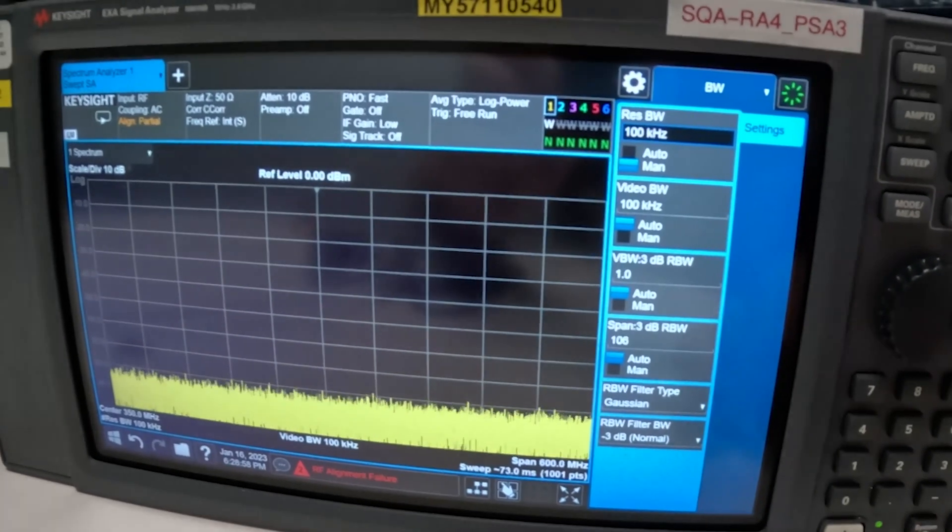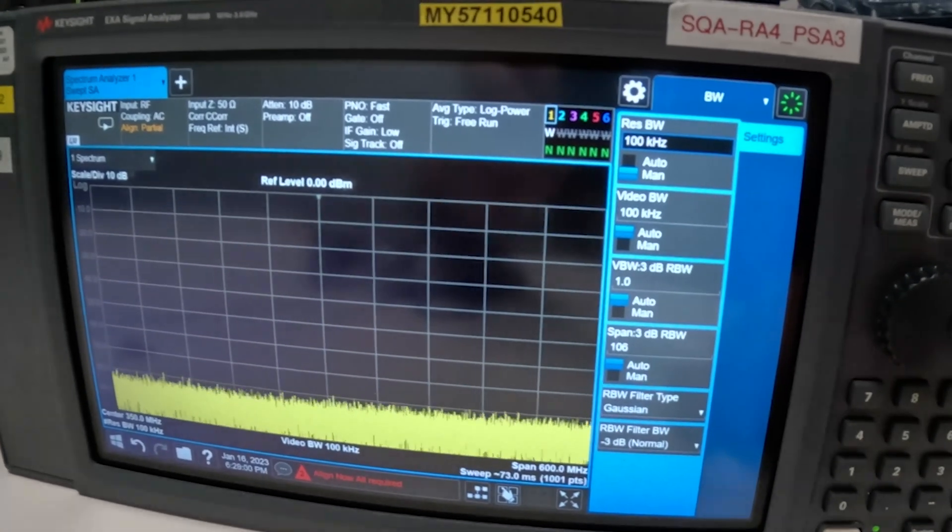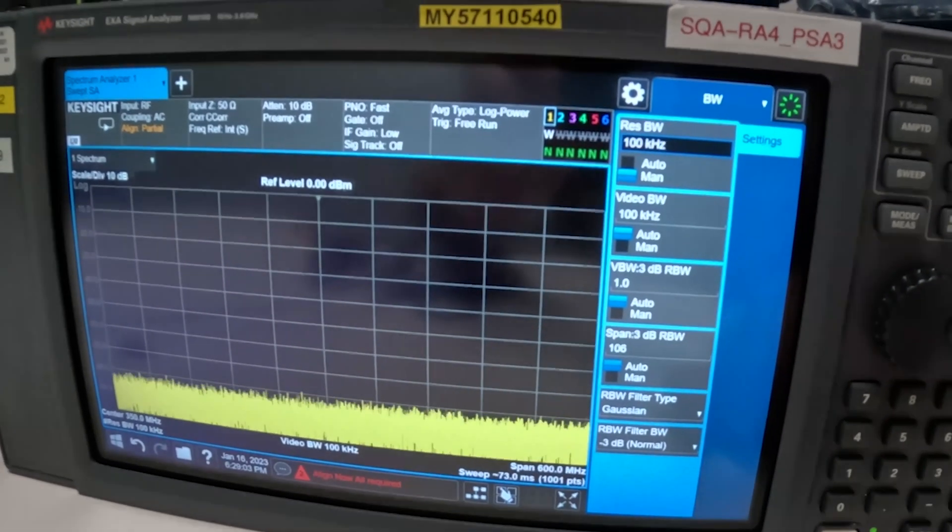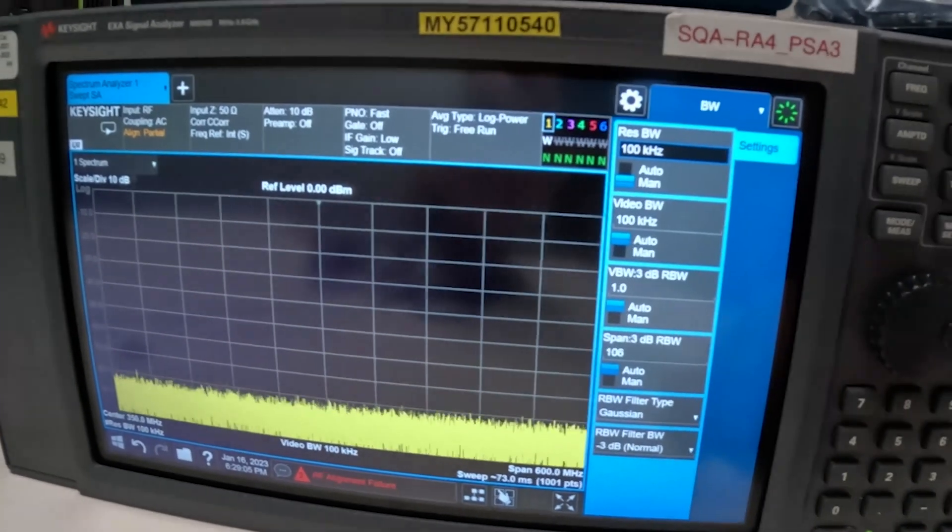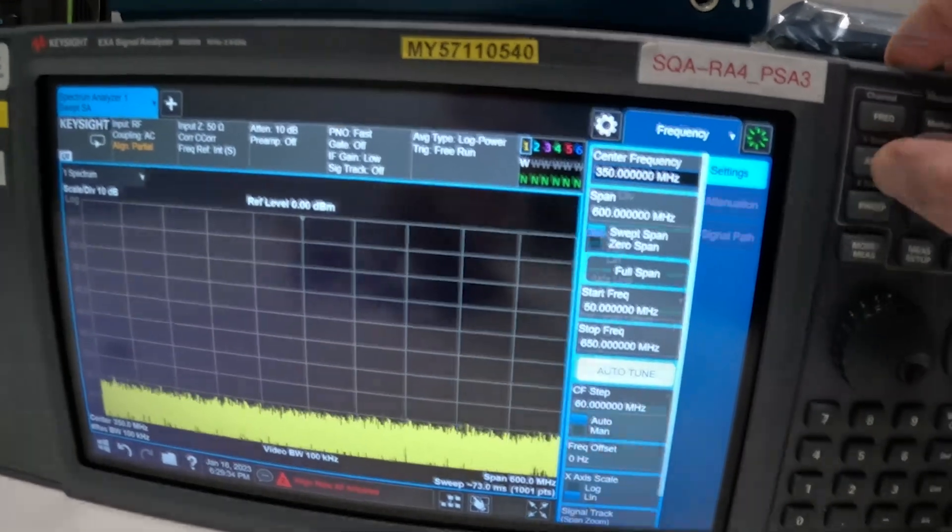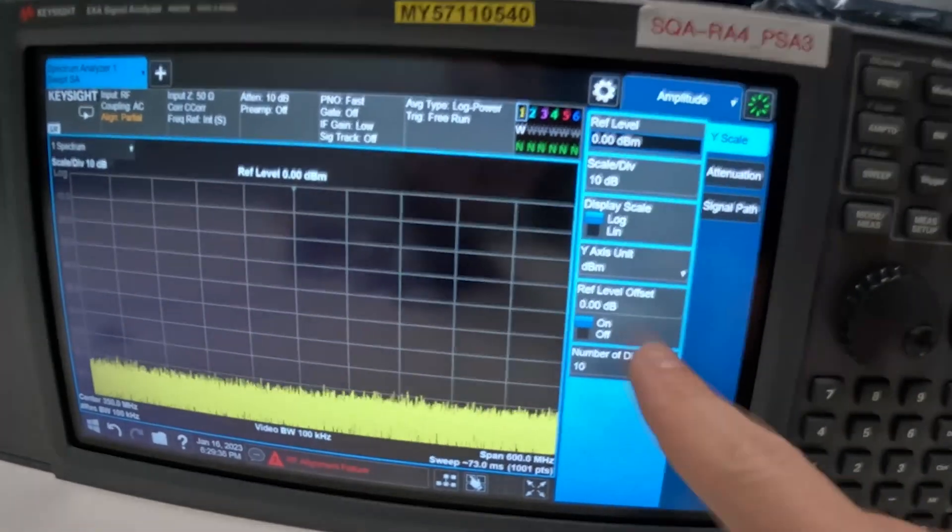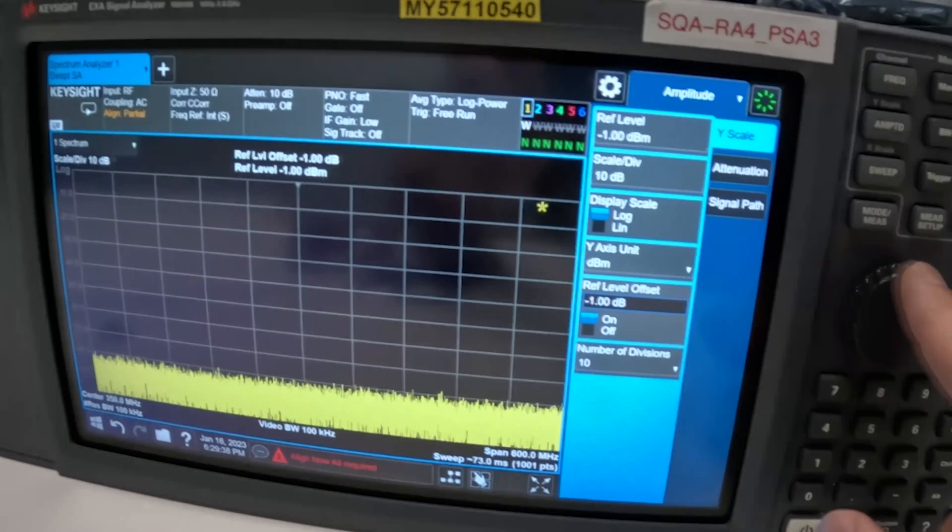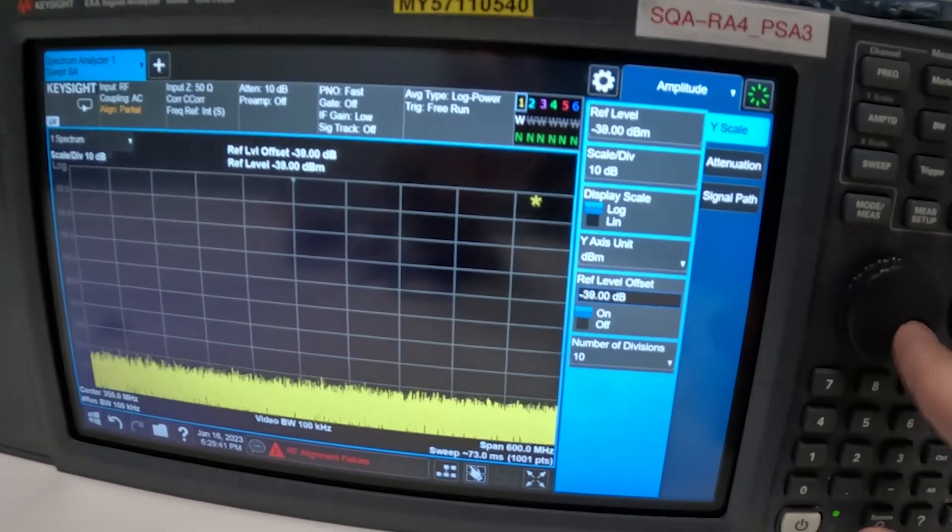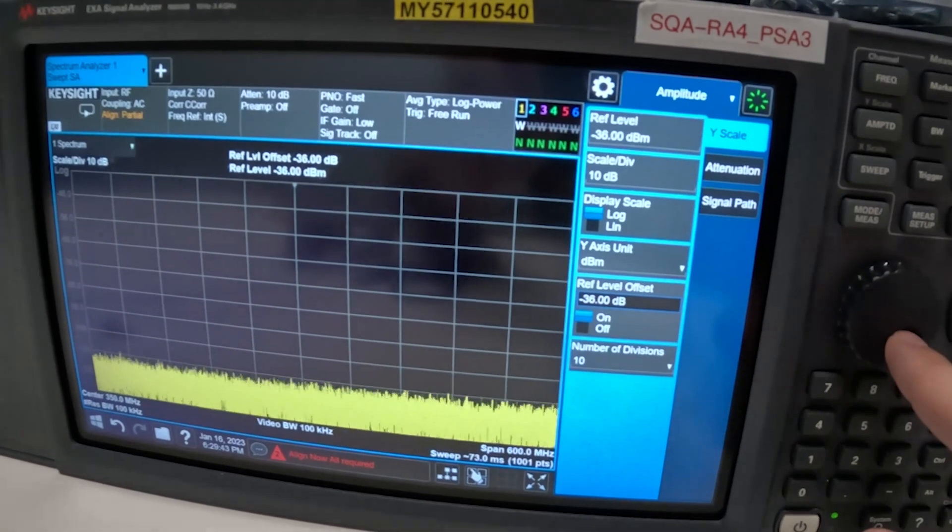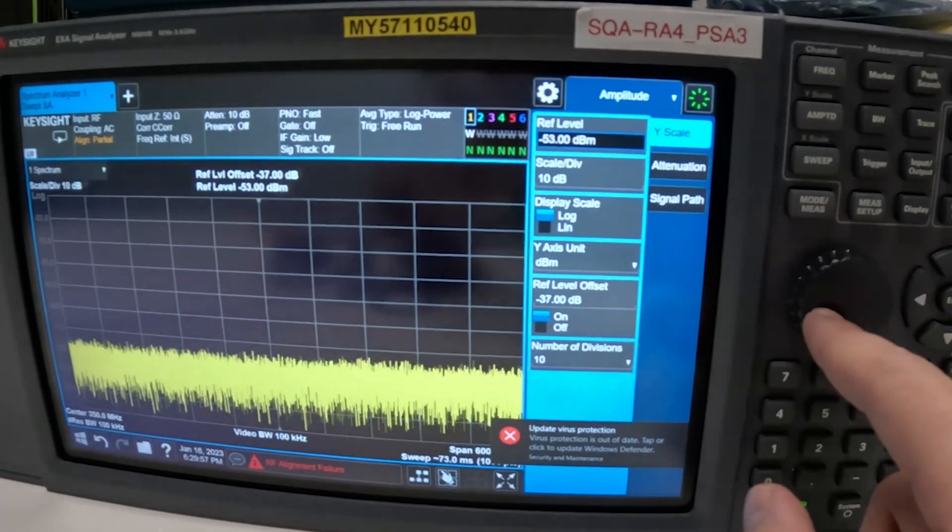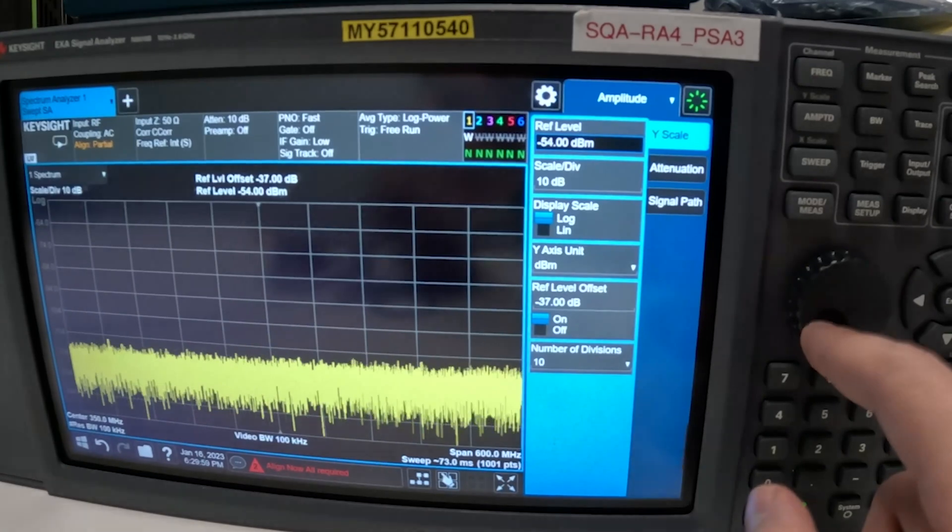And sometimes you may want to reduce it even further because you may be looking at a specific spike or something like that. Next we're going to go into amplitude and we're going to add an offset to compensate for the gain in low noise amplifier and I know that this is going to be about 37 decibels of gain. We're going to change the reference level so that we can see it better.